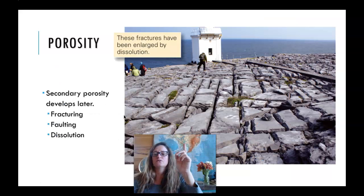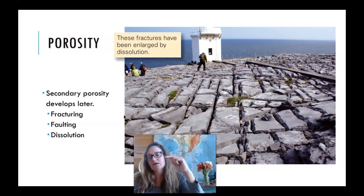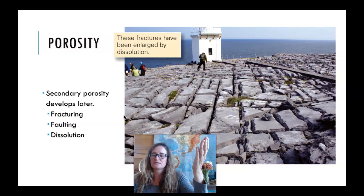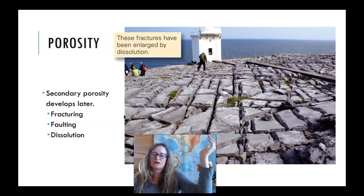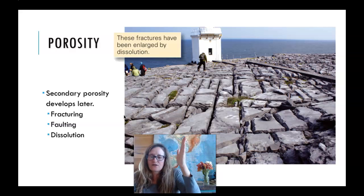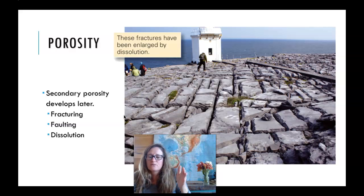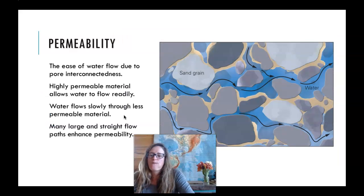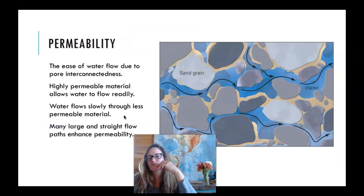Secondary porosity forms later — like in granite, you have to fracture it, and then those fractures become a percent of void space. In limestones, erosion down the fractures gives more and more pore space over time. So fracturing, faulting, and dissolution can all give secondary porosity. The other term mentioned is permeability.